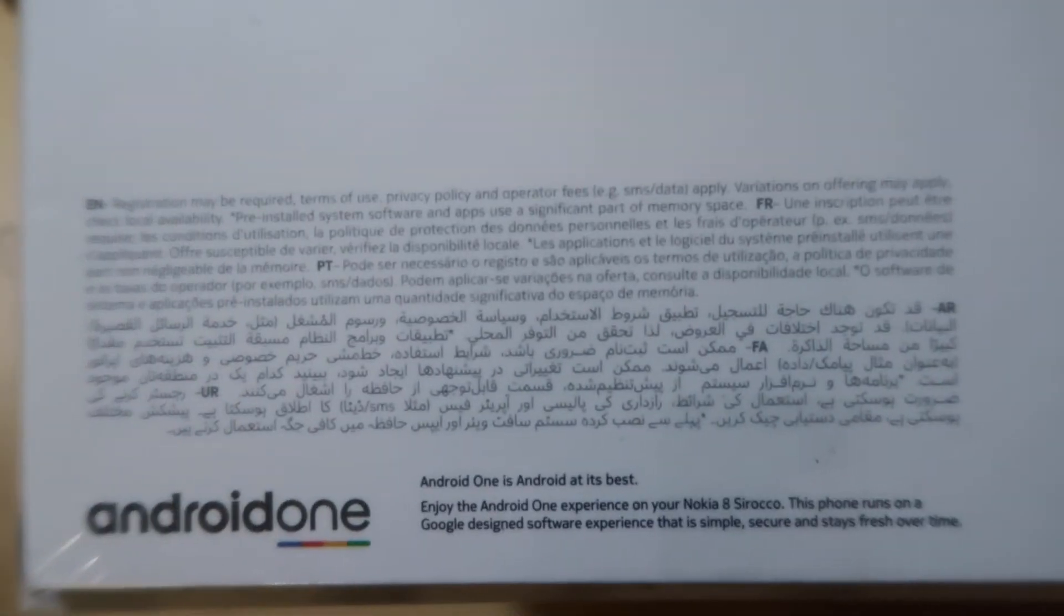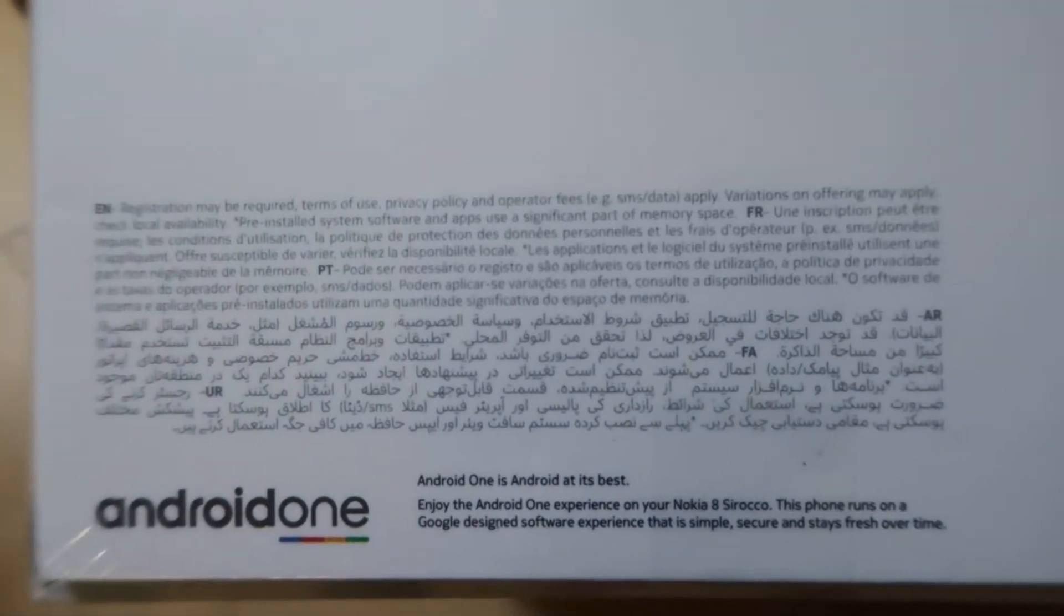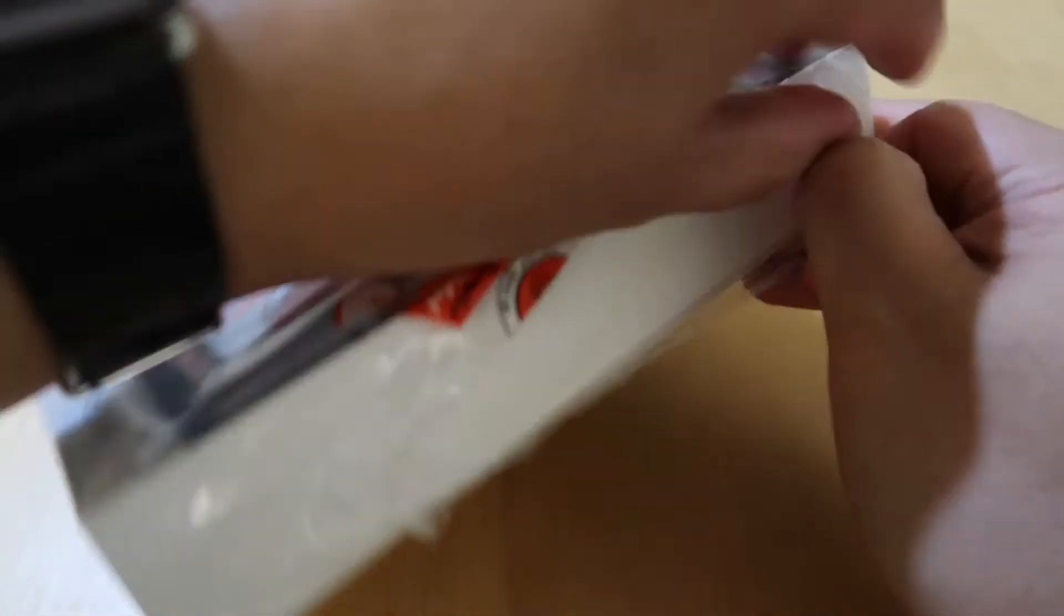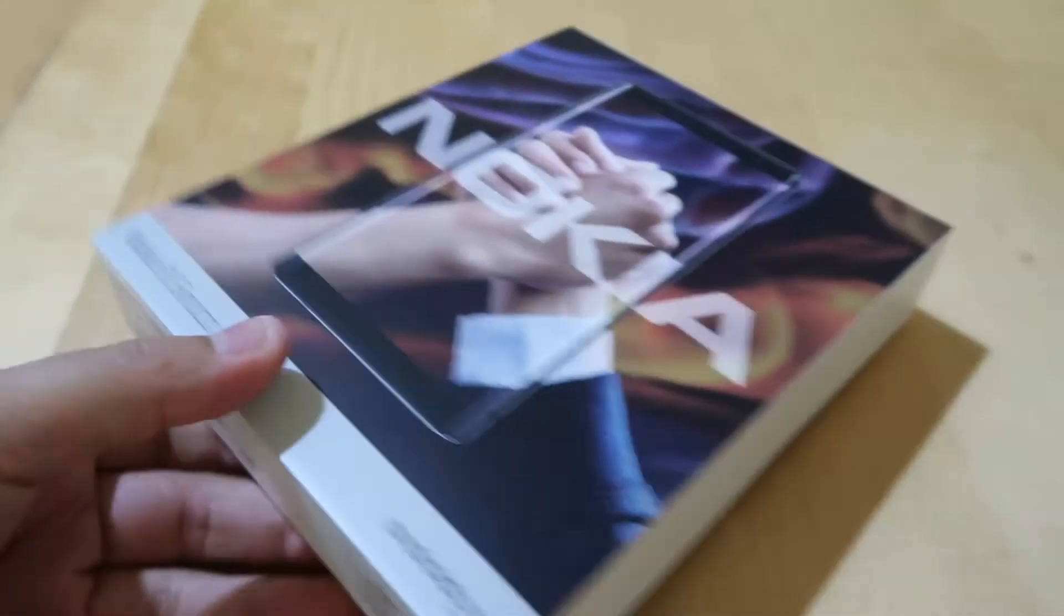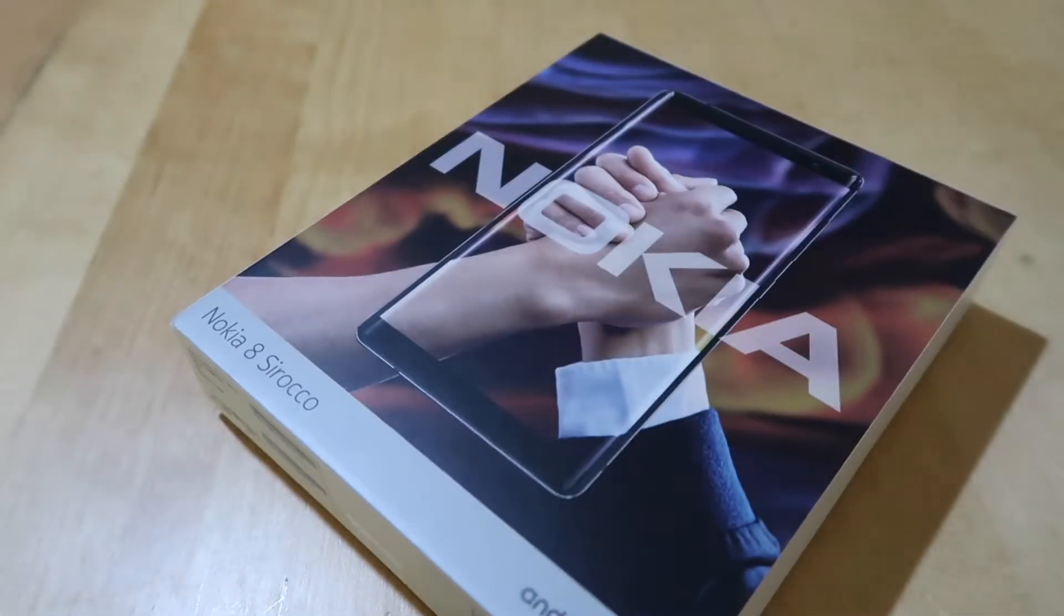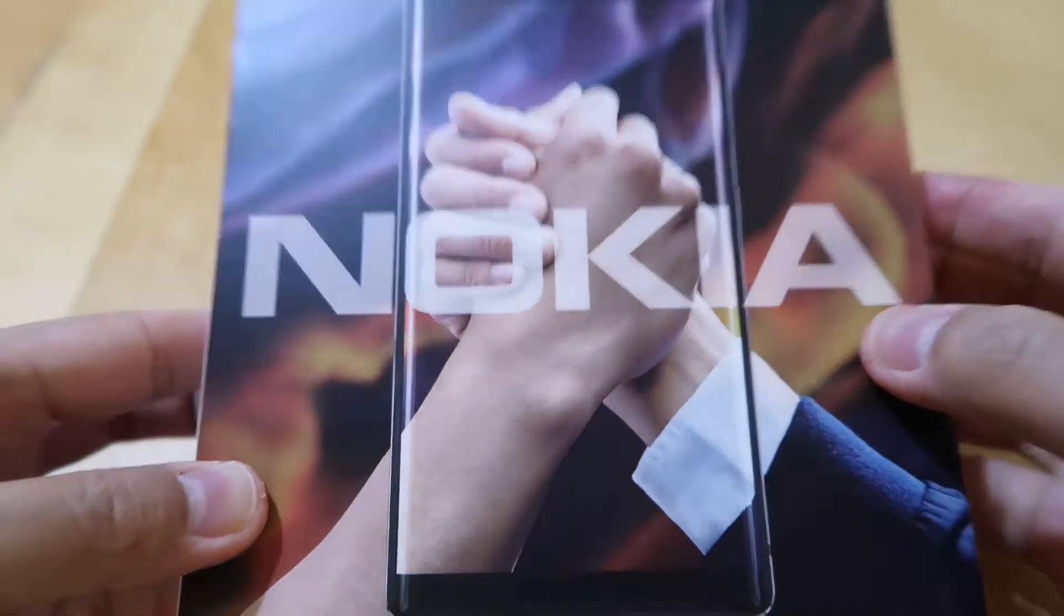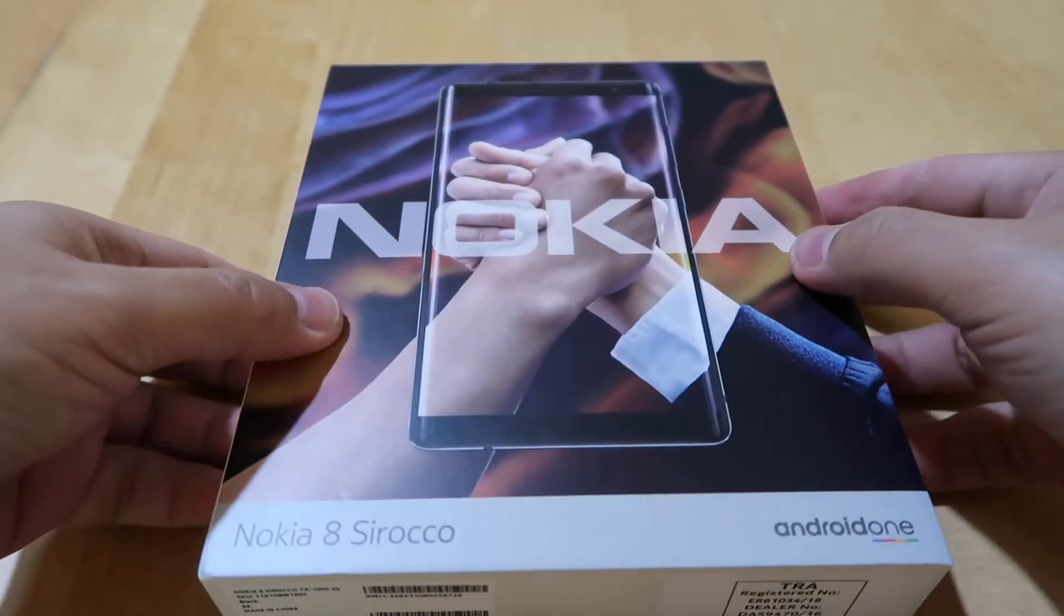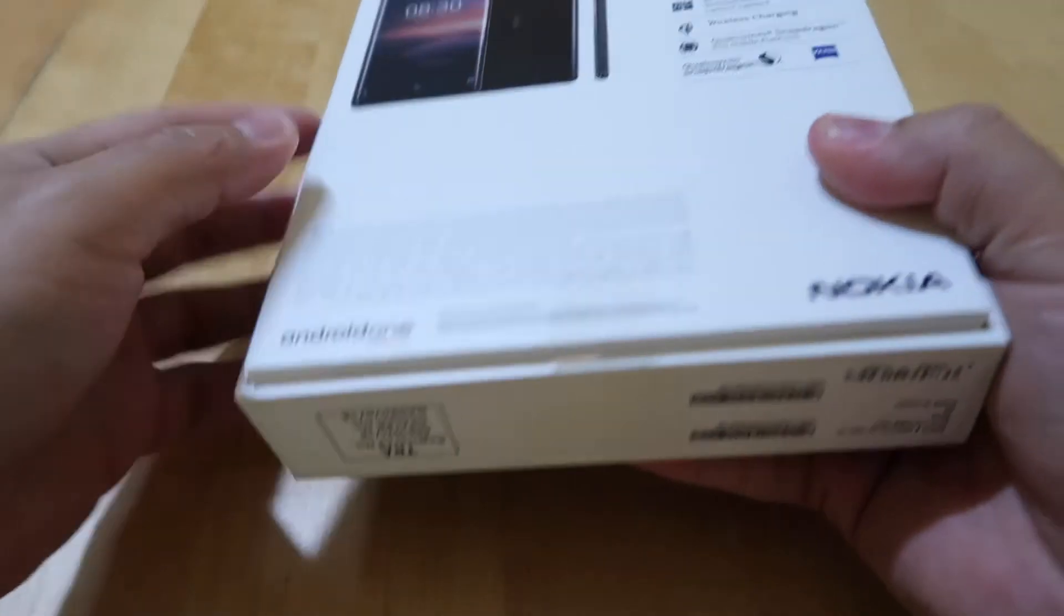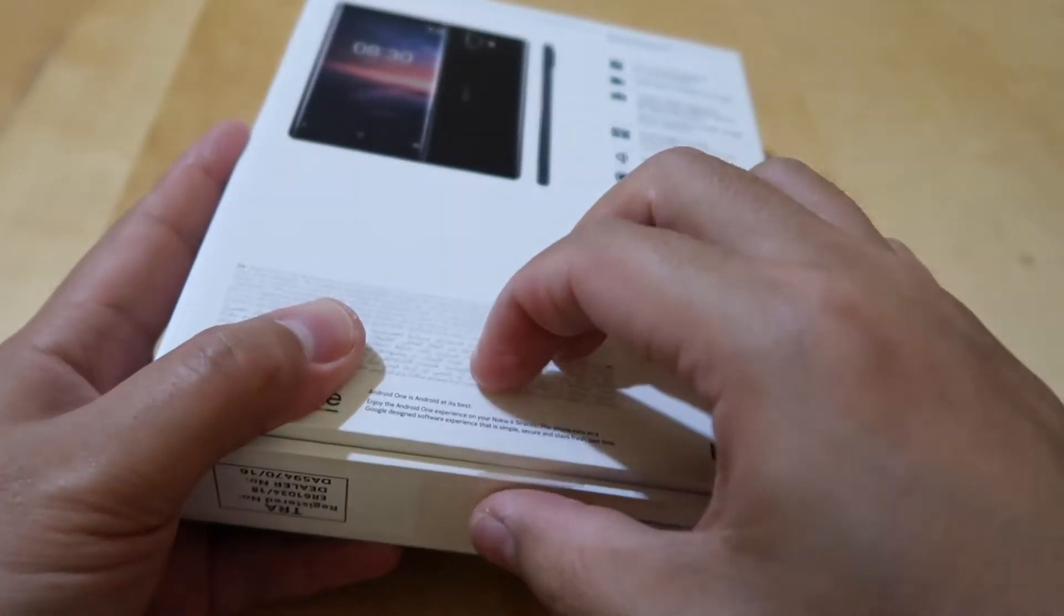And Android One as promised will have an update for at least two years. Let's open the box. The box is very simple and it's very Nokia.